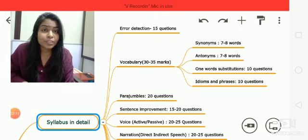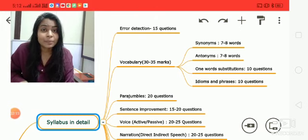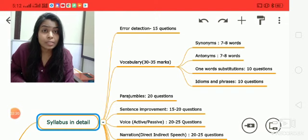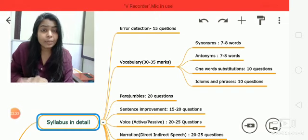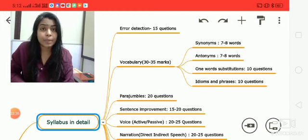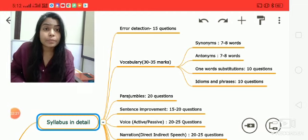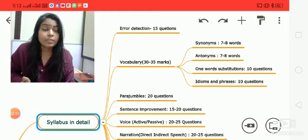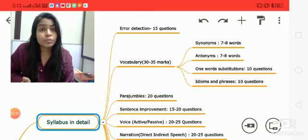The most important and most challenging section for students is error detection, which will cover almost 15 questions worth 15 marks. Then there are para jumbles — sentence rearrangement — with around 15 to 20 questions.